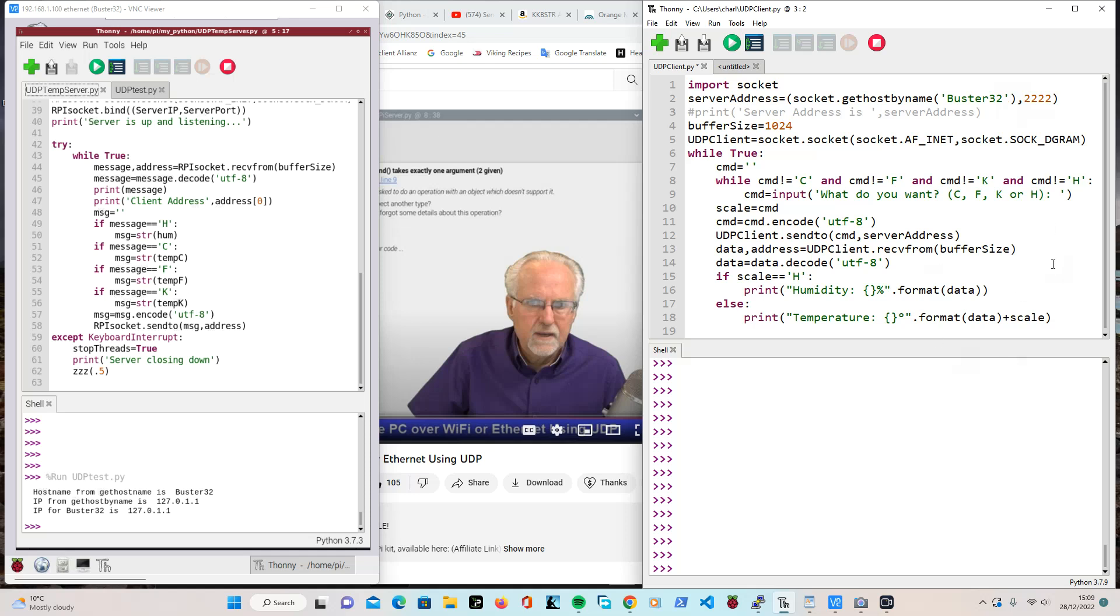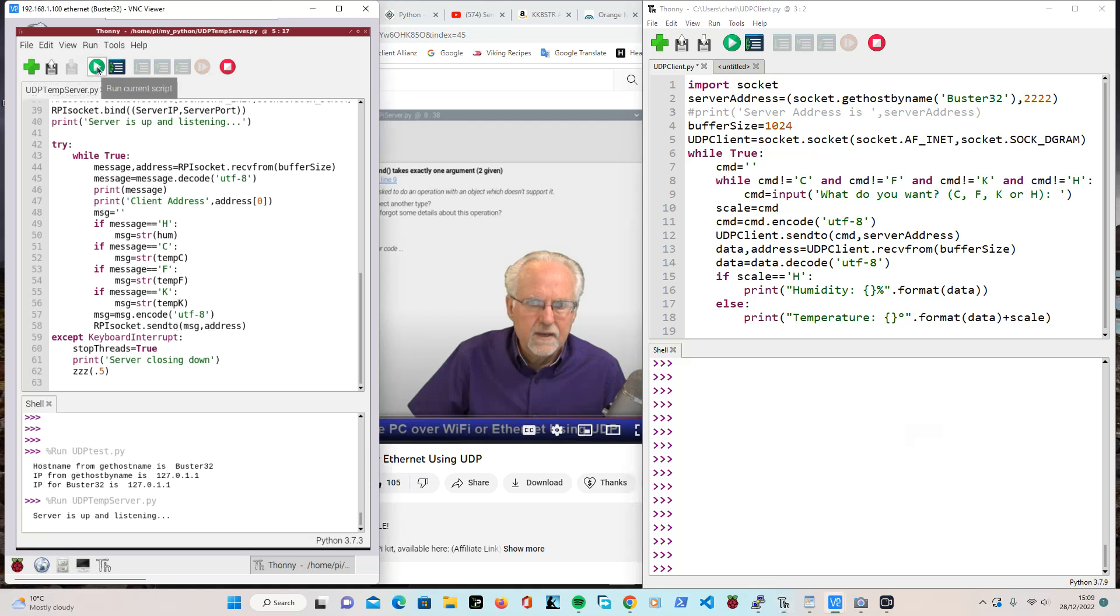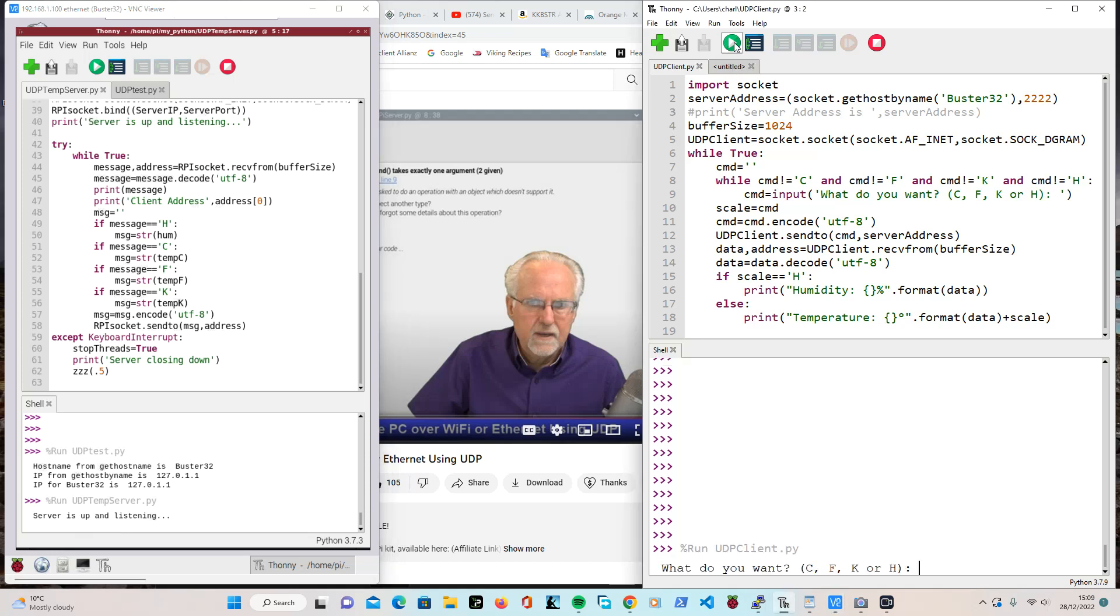And so the proof of the pudding is in the eating. We will try running the server, the server is up and listening. Then we will try running the client. What do you want? Now that isn't very self-explanatory. That means, do you want the temperature in centigrade, Fahrenheit, Kelvin, or would you like the humidity?